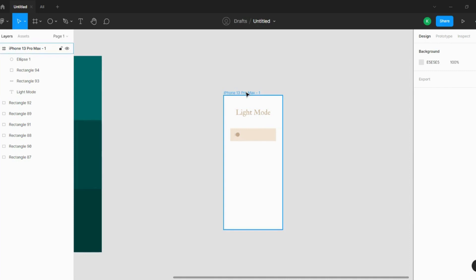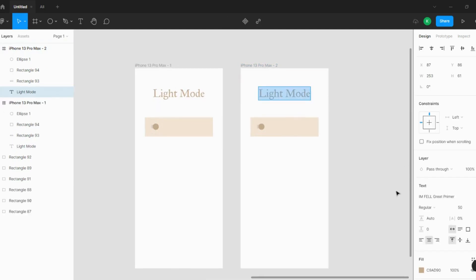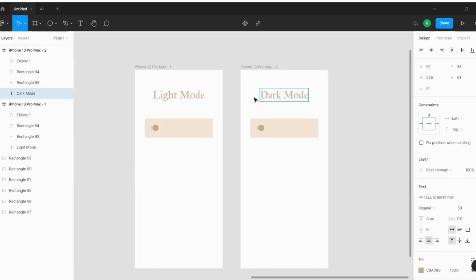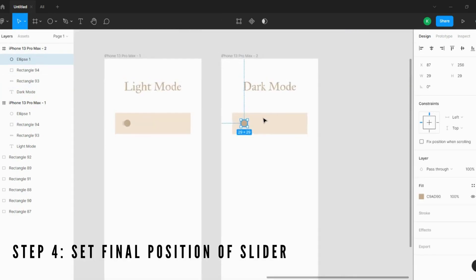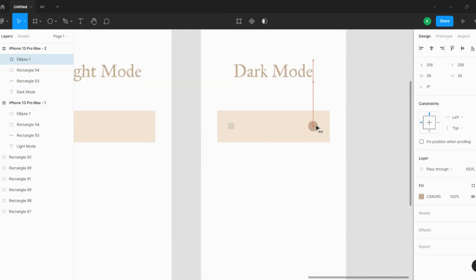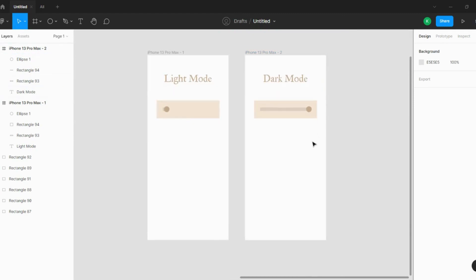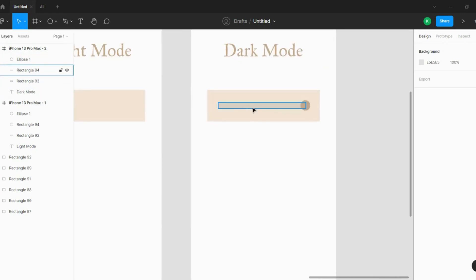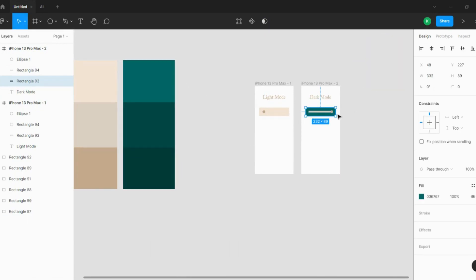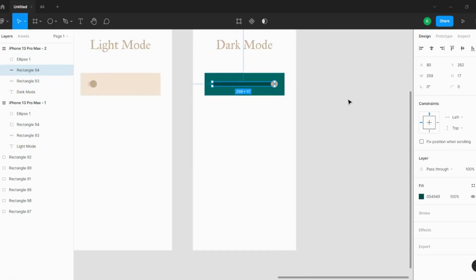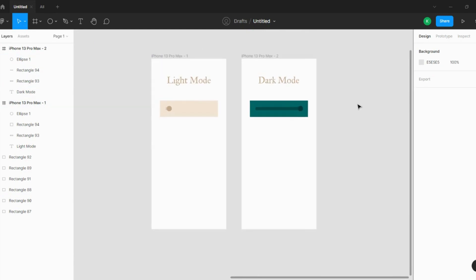Now I'll go to another screen which will be my dark mode, and I'll write 'dark mode' on it. There are two steps here: first, move the slider to its final position to give the dark mode state; second, change the colors accordingly. I'm changing these colors because this is my dark mode, so they should look different. Done — very simple.